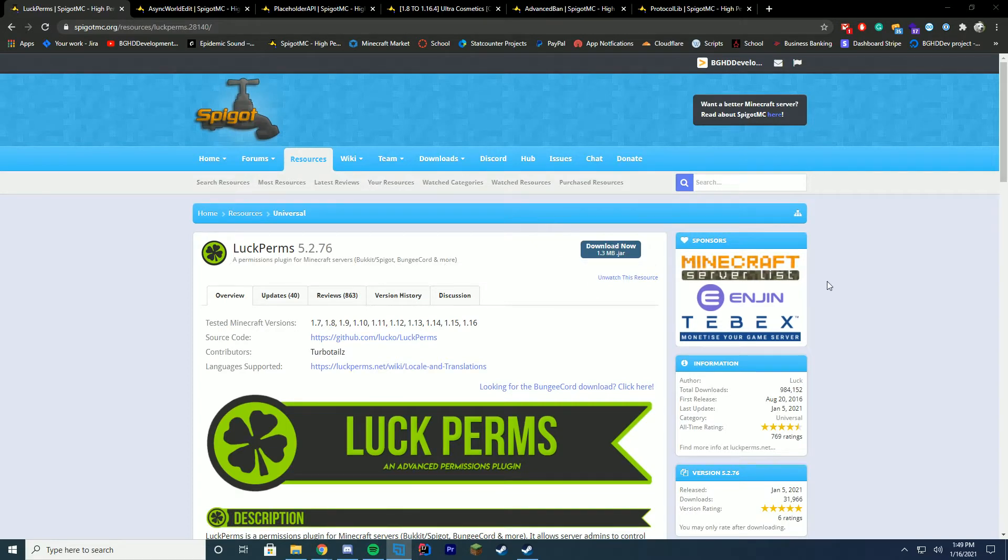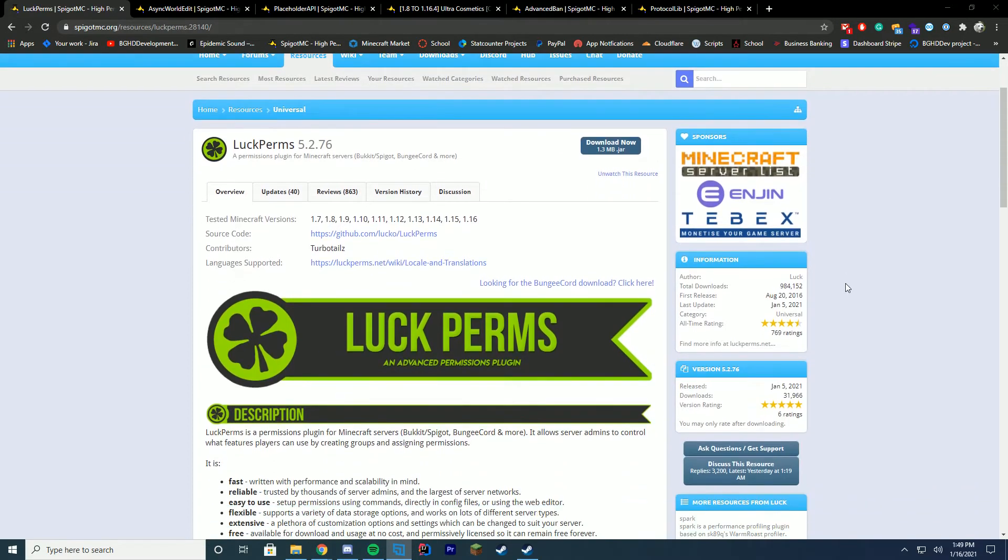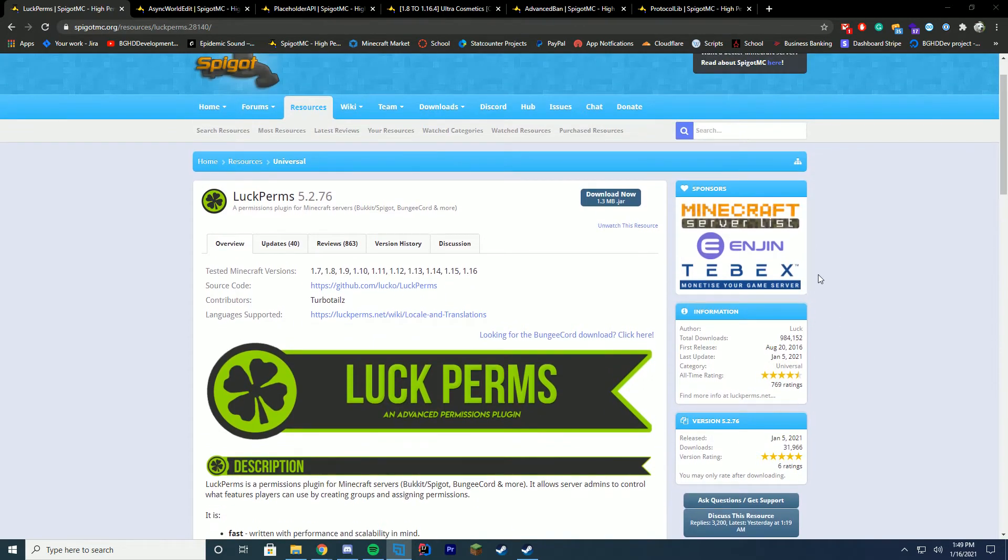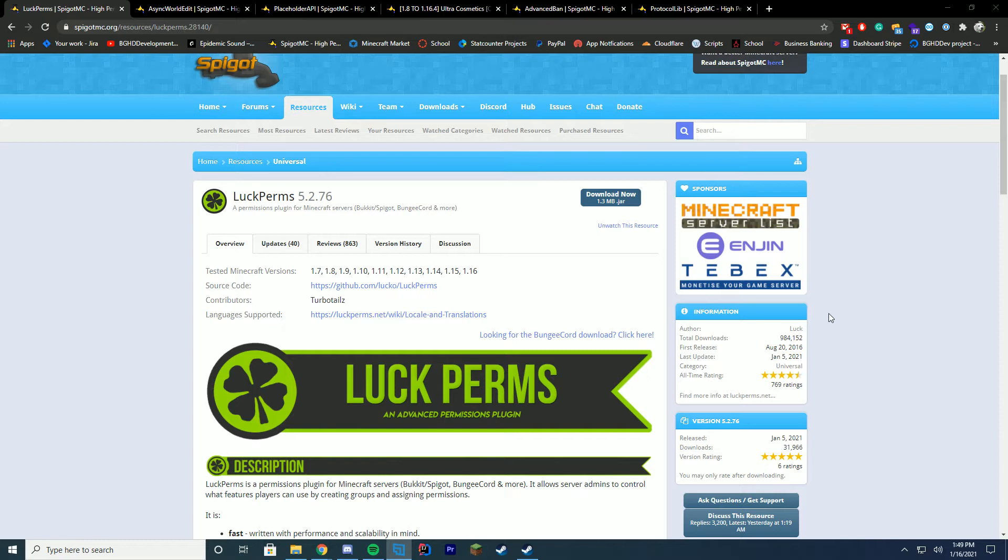LuckPerms is my number one free plugin this year, mainly because it is just massive. It has BungeeCord, mod versions, and Spigot versions. You can literally get LuckPerms for a bunch of different Minecraft platforms, which is great. I love how it's so big and open source. Open source is a huge thing and I'm very glad that LuckPerms is open source.